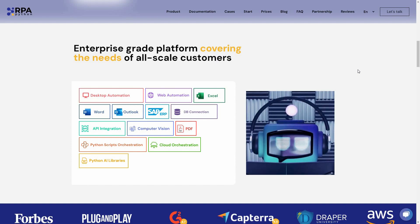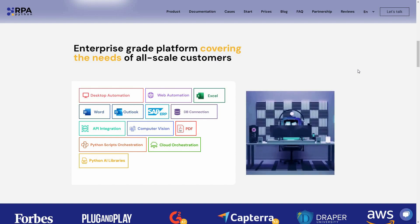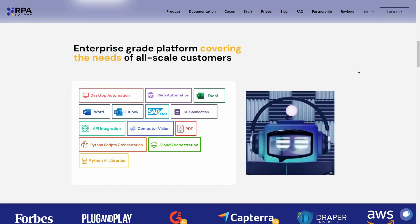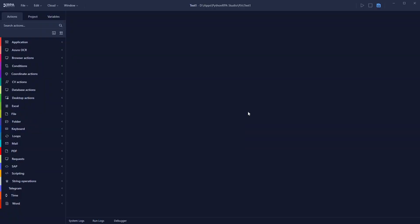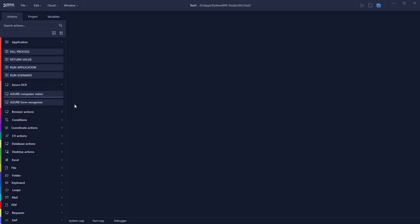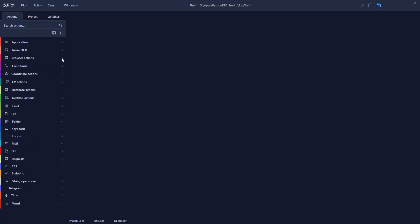Currently we are on the Python RPA website. After you log in, you'll need to download their application, which is around 280 megabytes. Once downloaded and opened, you can see the software interface with all available automations listed on the left side.